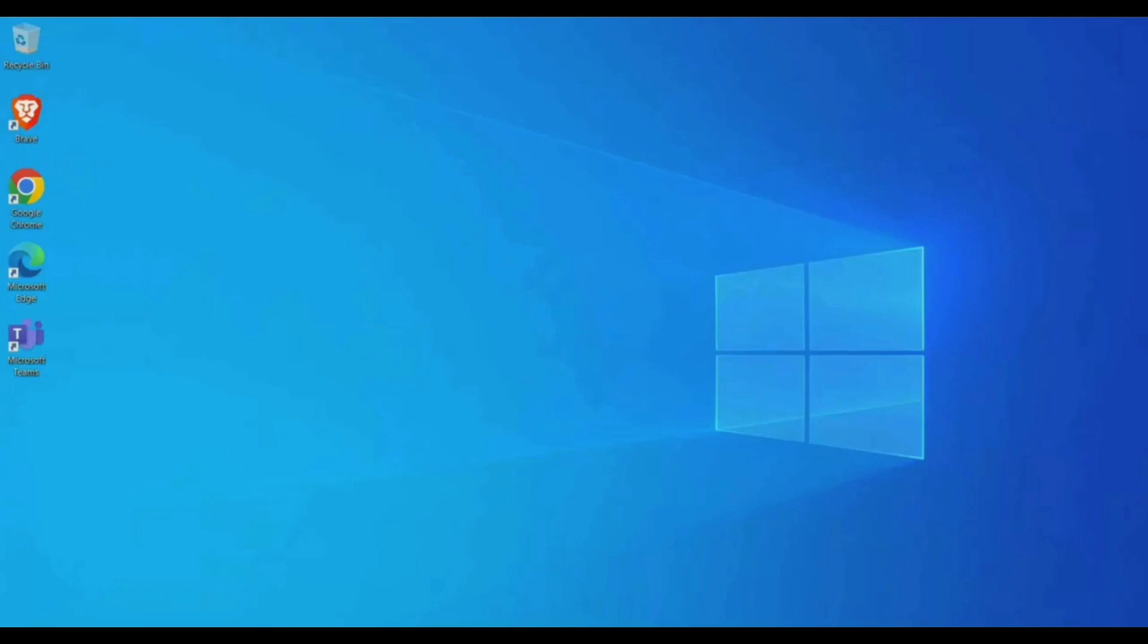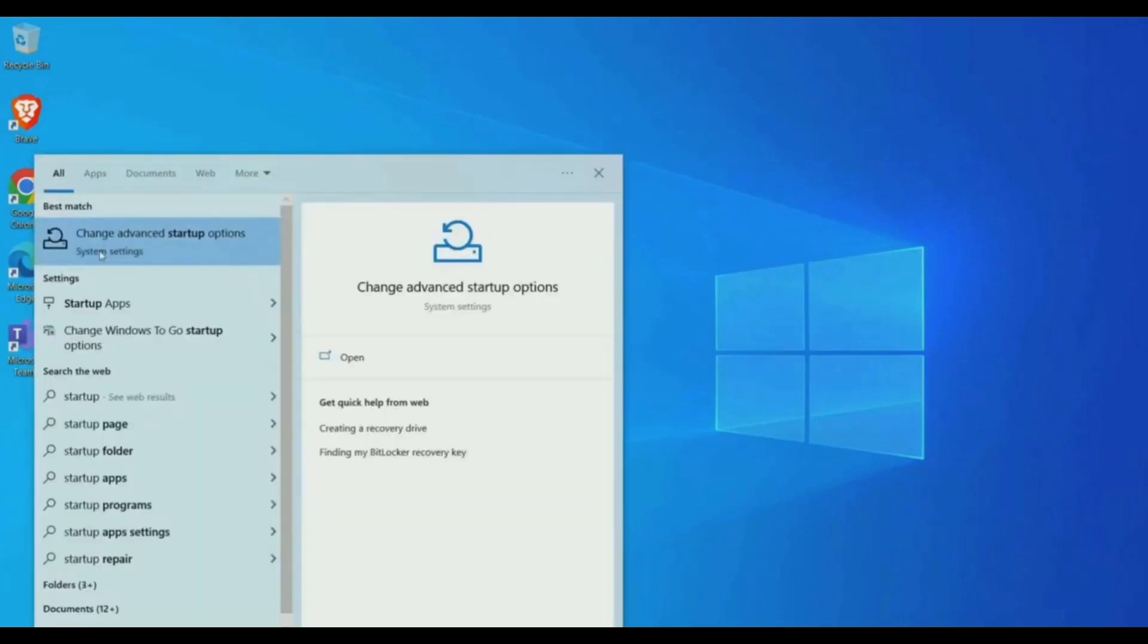First, click on your Start icon, then search for startup. In startup, click on change advanced startup option.